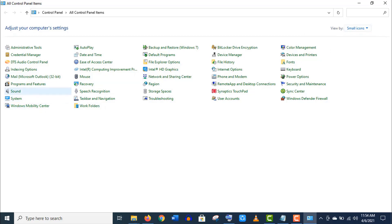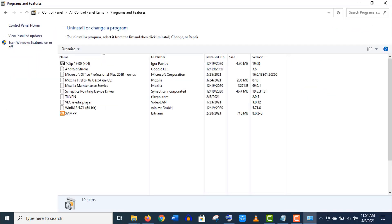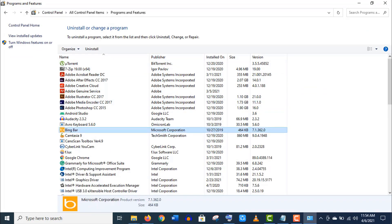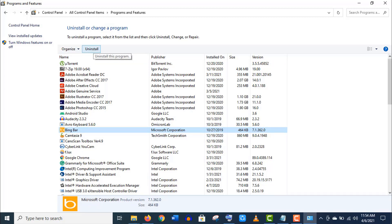Now open the Programs and Features option. Here, find out the programs that you are no longer using and simply choose one by one and click on Uninstall here. This will free up your system drive and definitely makes an impact on computer performance.